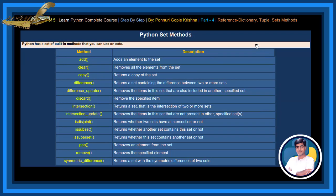Python Set Methods. Python has a set of built-in methods that you can use on sets. Add Method adds an element to the set. Clear Method removes all the elements from the set. Copy Method returns a copy of the set. Difference Method returns a set containing the difference between two or more sets.